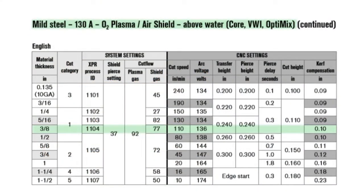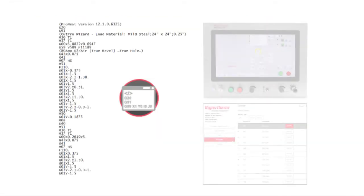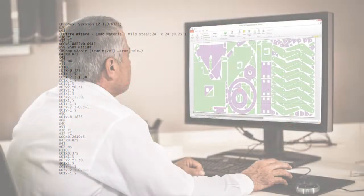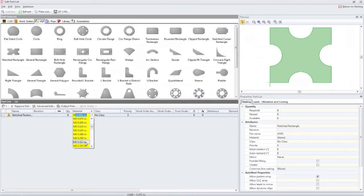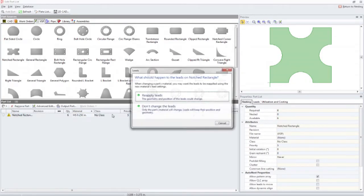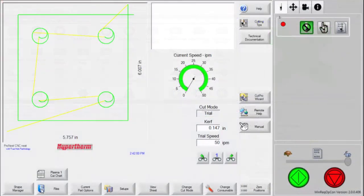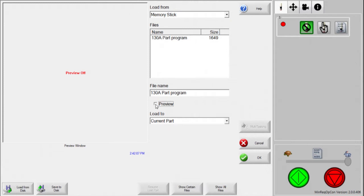Once a process and cut category is determined, the process selection needs to be sent to the XPR system. This can be done by using the part program, CNC, or XPR web interface. When using a part program, a programmer uses offline software to select the correct process. This information becomes embedded into the part program. Loading the part file at the CNC and running the program sends the process information to the XPR system.